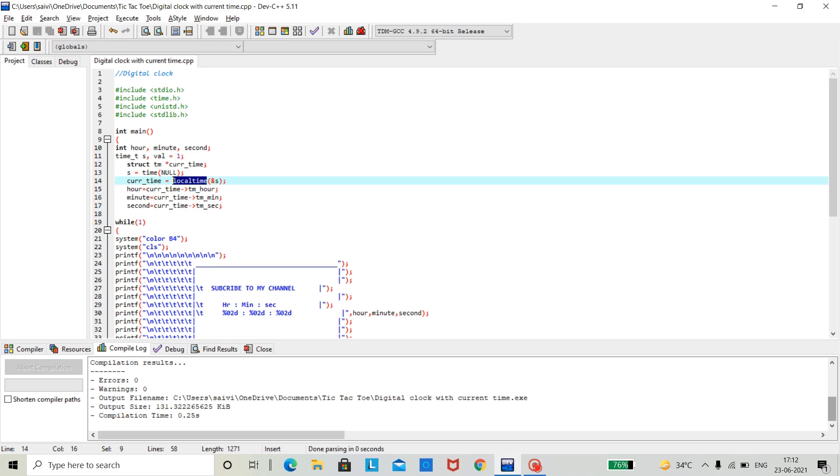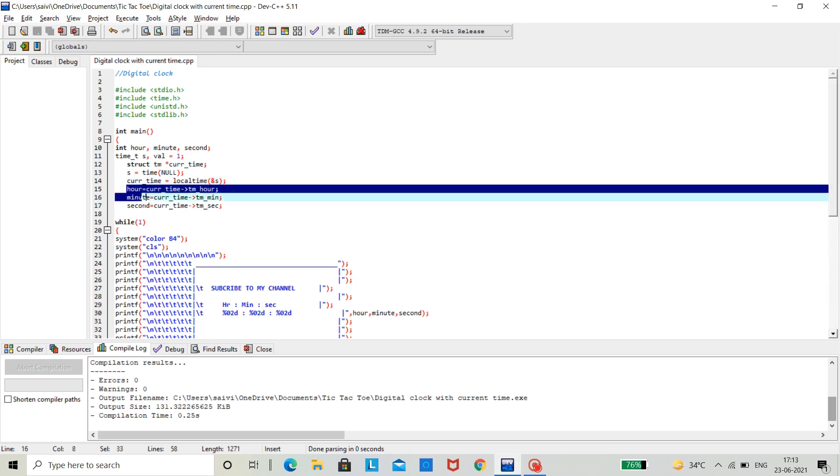After getting the time from the PC, we need to use the dynamic memory allocation and get the time in form of hours, minutes and seconds during compilation time and store it in their respective variables.